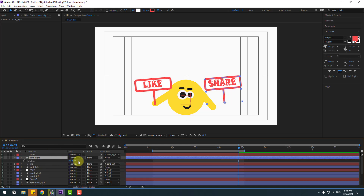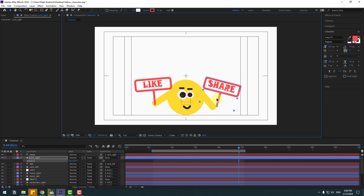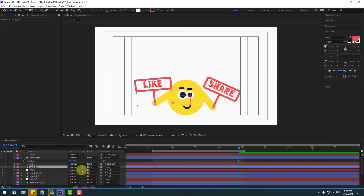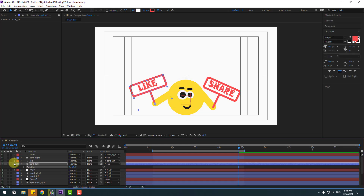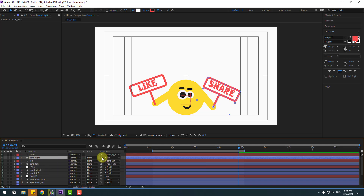Press R to adjust the rotation of the cards and put them in position. Link card left to hand left, and card right to hand right.